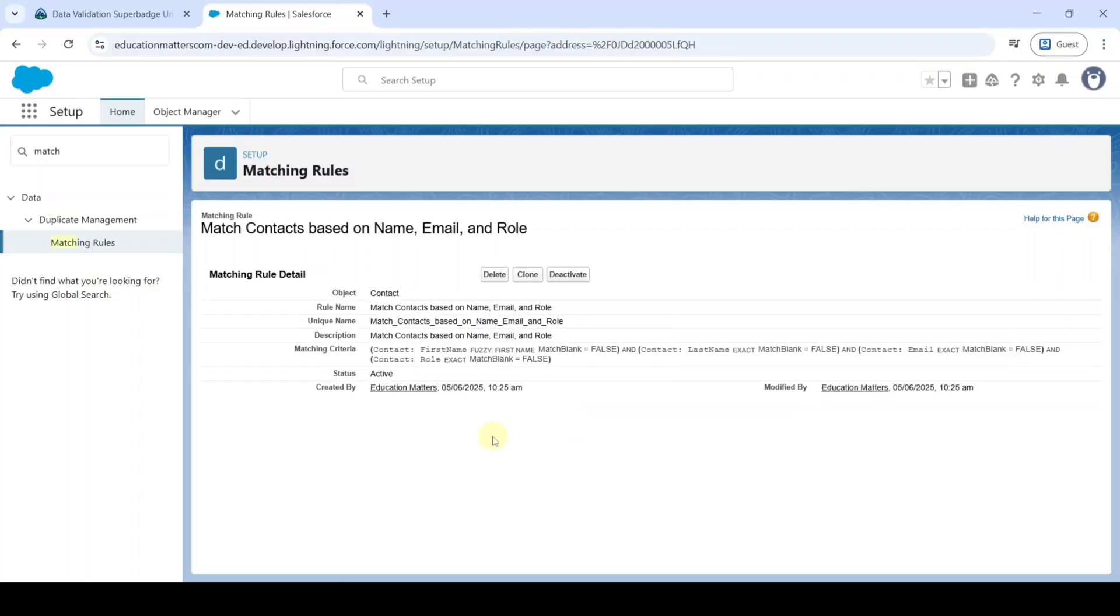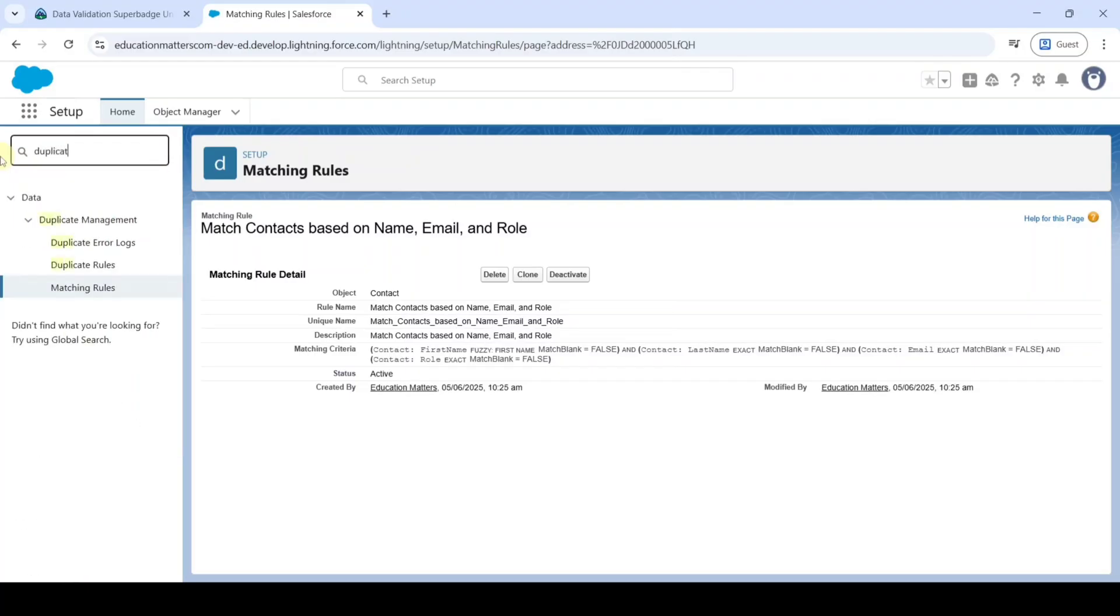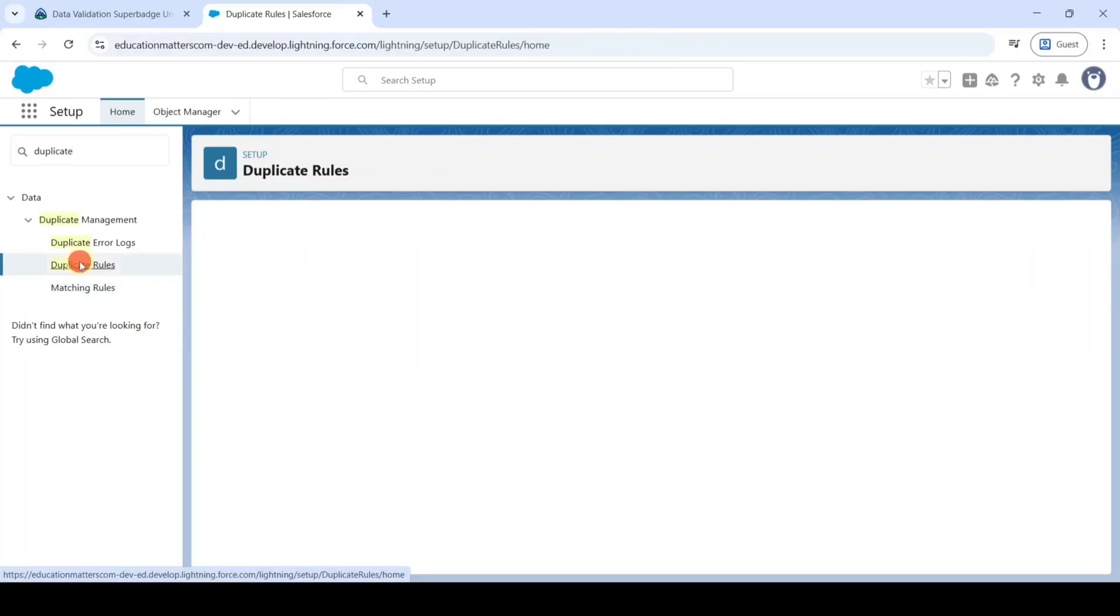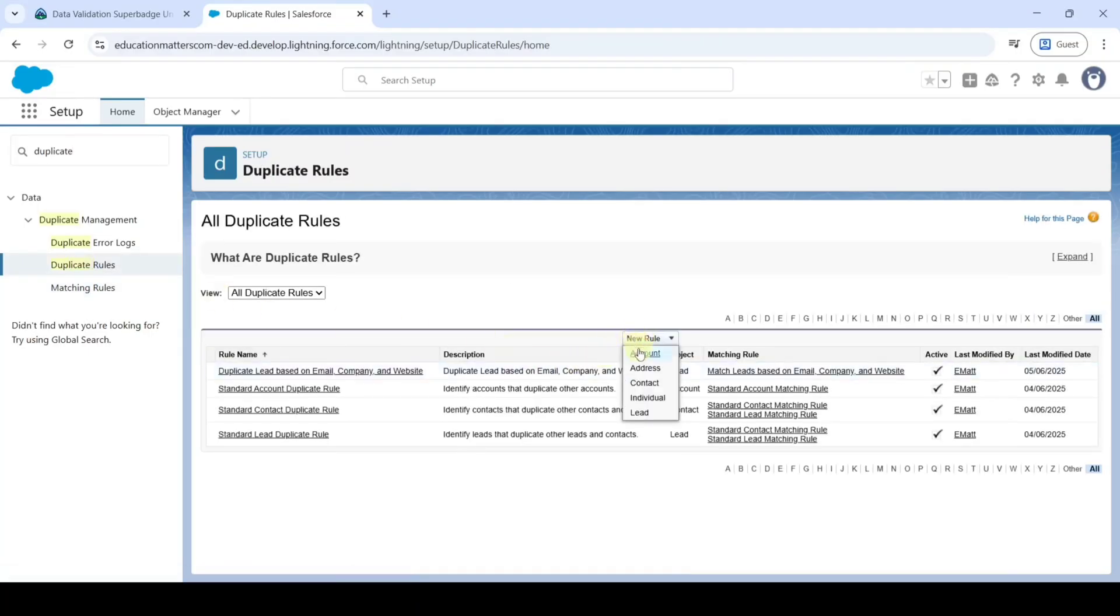Now we are going to create the duplication rule. For that reason in the quick find search for duplicate. Click on this duplicate rules button and here click on this new rule. Then from here click on this contact.